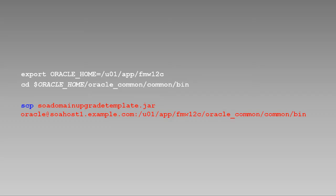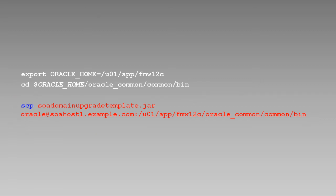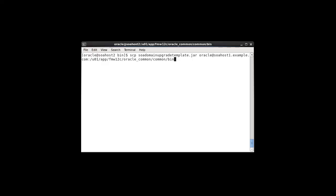Now we'll copy the newly created template file to the remote host. There's a variety of ways to do this. In our example, we're going to use the unix scp or secure copy command. To do this, we invoke the command with the name of the file to be copied, followed by user at host name destination path. Okay, let's copy the template file to the other host. Provide our password. And the file is copied.